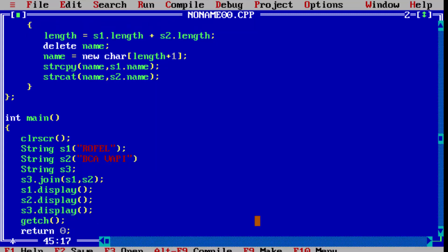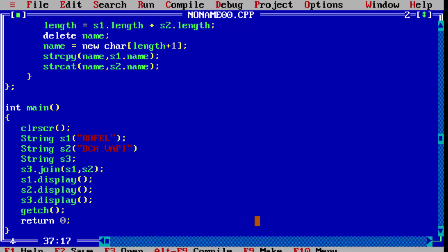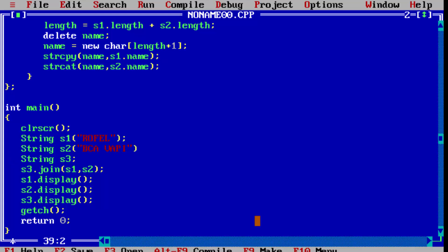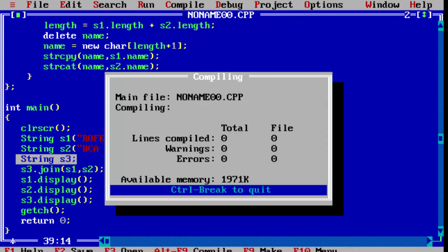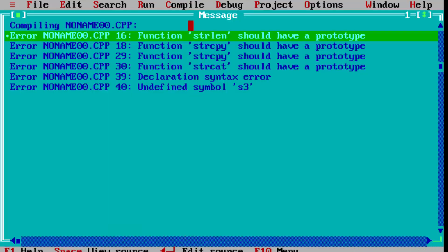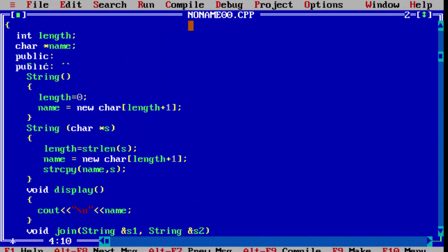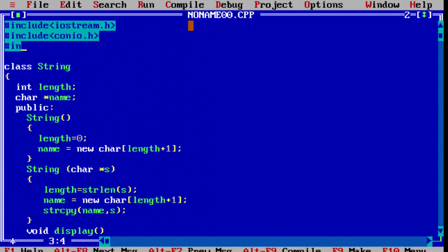So when s1 and s2 objects are created, the dynamic constructor is called, which is parameterized. And when s3 is called, the default constructor is called. Now let us compile. There will be one error — we haven't included a header file. Six errors because all the string functions we used require a header file: include string.h.